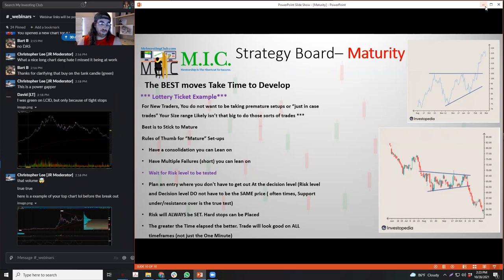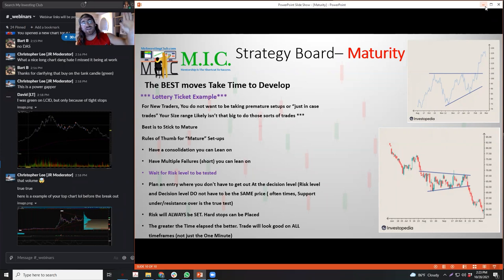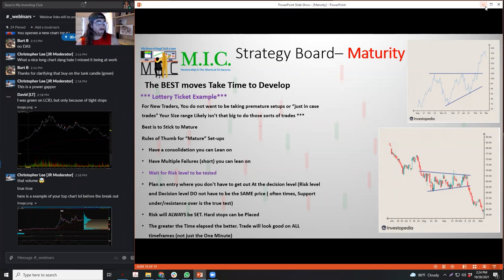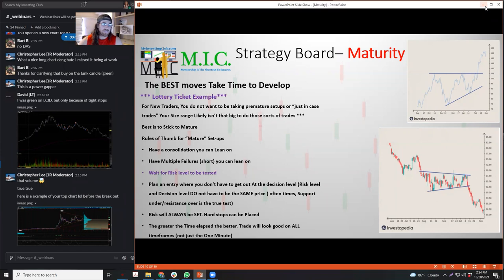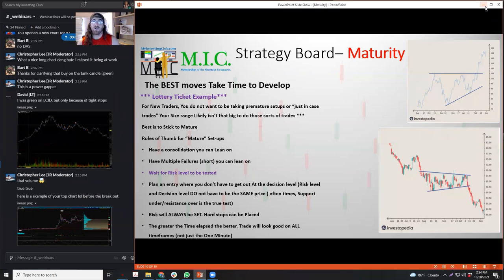For shorts, you're not going to get the same opportunity for consolidations at the highs - that's not really the way shorts work. A short isn't like 'there's a big consolidation at the high and then a tank, I can trust that consolidation.' That's actually kind of bad - it showed the stock wanted to trade up there for a long time.